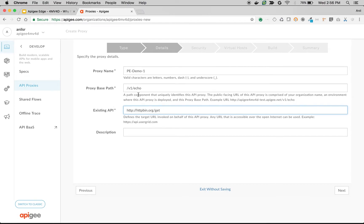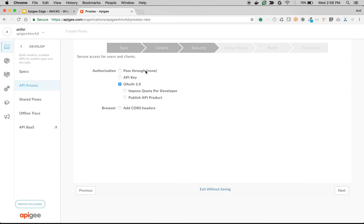Every proxy endpoint has a unique proxy base path. It's going to create a proxy endpoint called default which will have proxy base path slash v1 slash echo. Click on next.